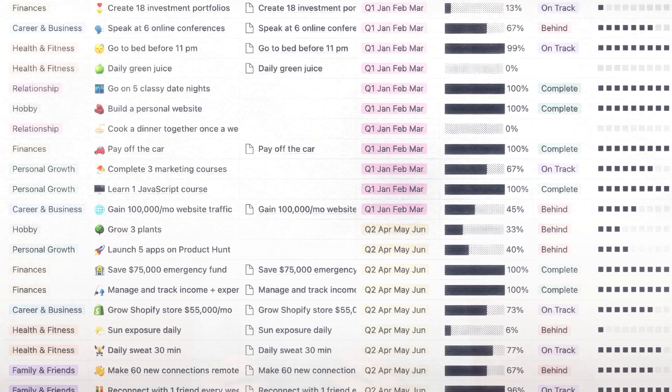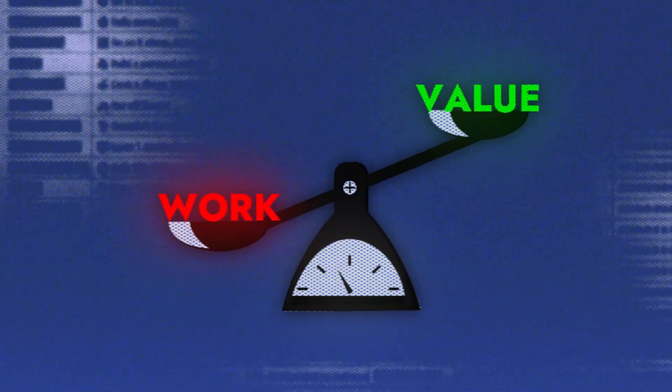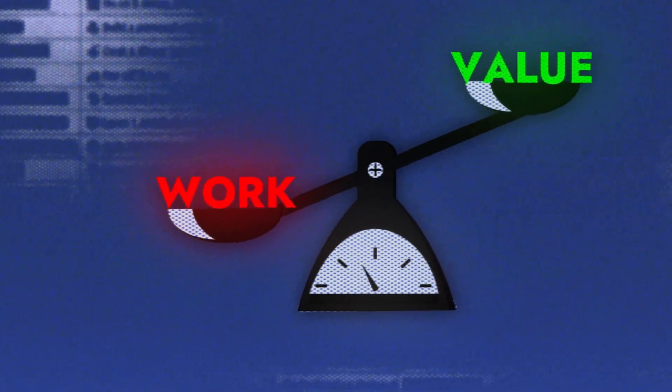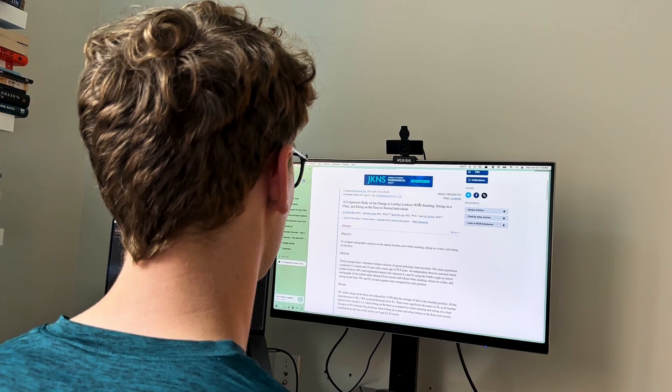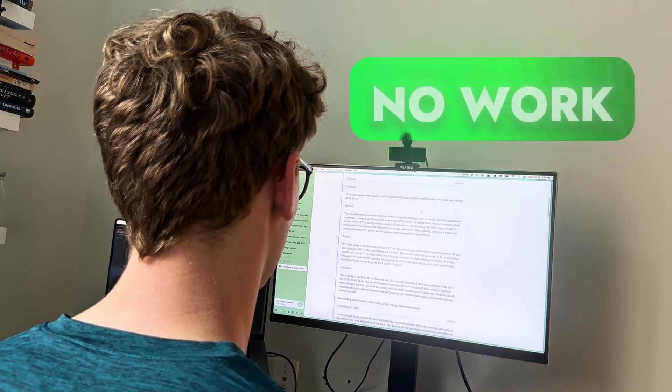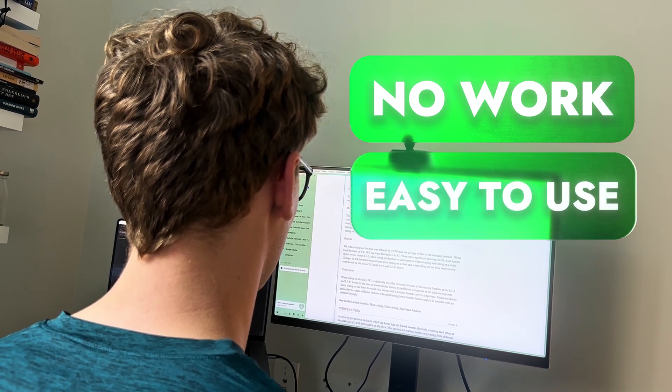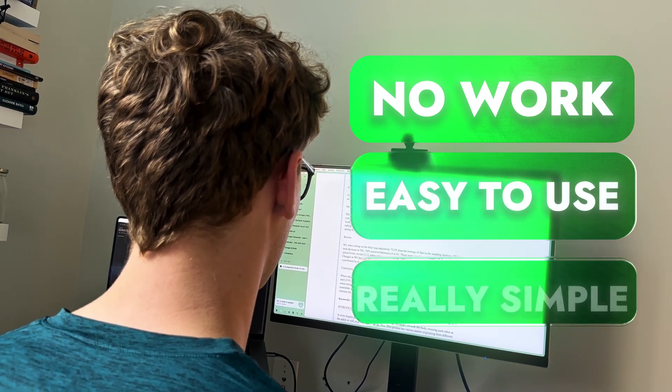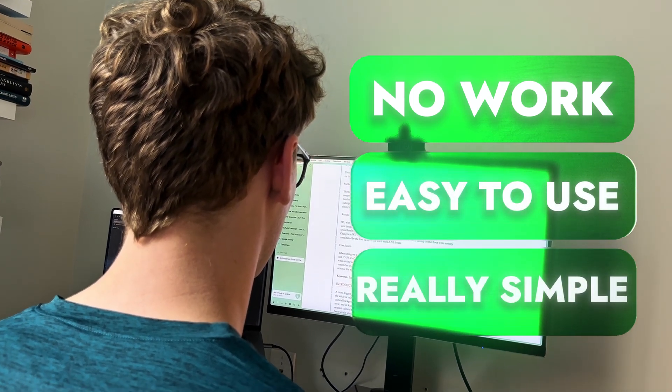And this is where I find that most systems fall short. They're pretty complex and often require more work than value they provide. So I wanted to make a simple dashboard and template that you can use to organize your whole life that requires pretty much no work, is super easy to use, super simple, and can help organize everything for you.